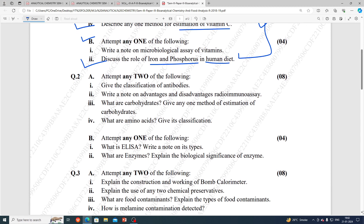Unit number 2 questions: give the classification of antibodies. Write a note on the microbiological assay of vitamins, including its advantages and disadvantages. Explain radioimmunoassay. What are carbohydrates? Give one method for the estimation of a carbohydrate.